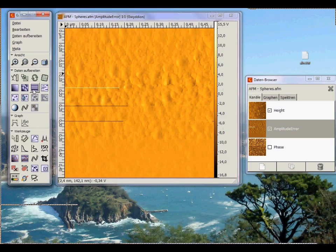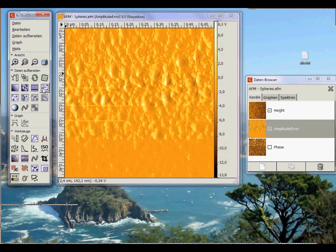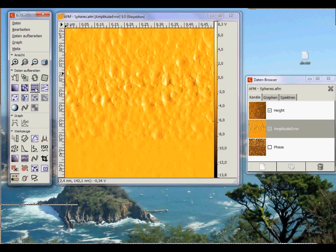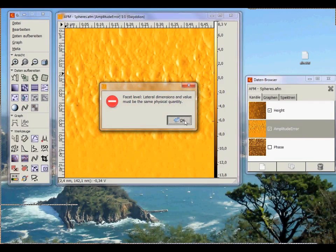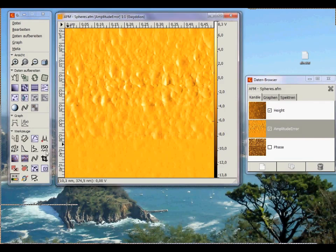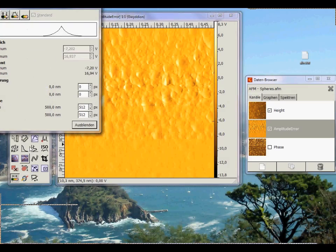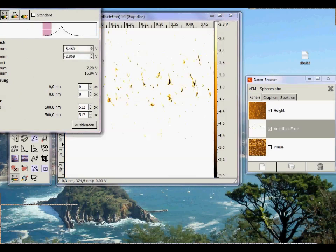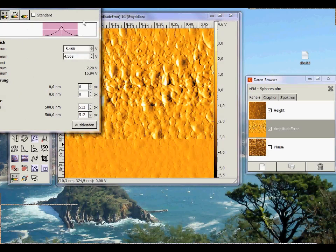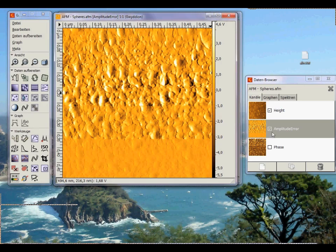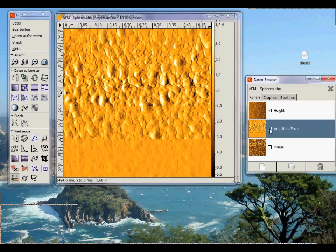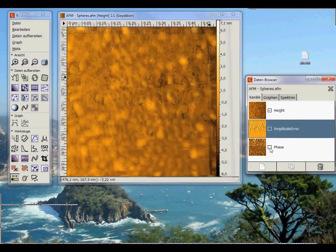Now I apply the standard flattening and remove the faulty lines. Then I adjust the data scale and now let's take a look at the phase of the image.